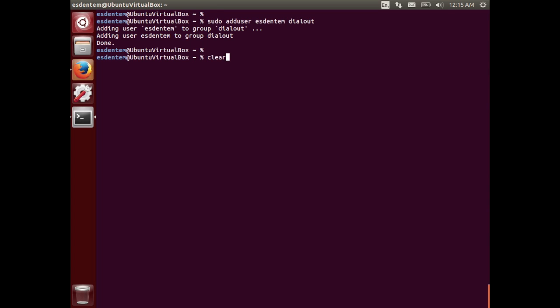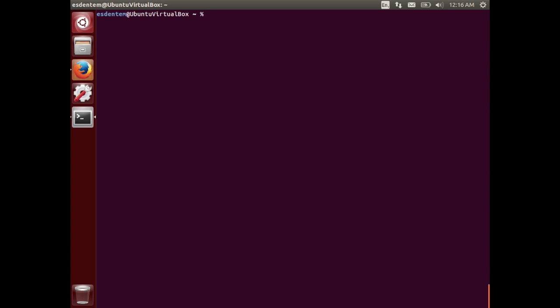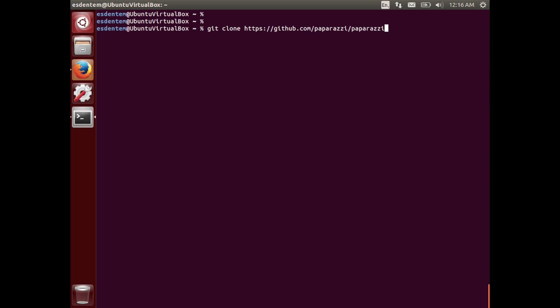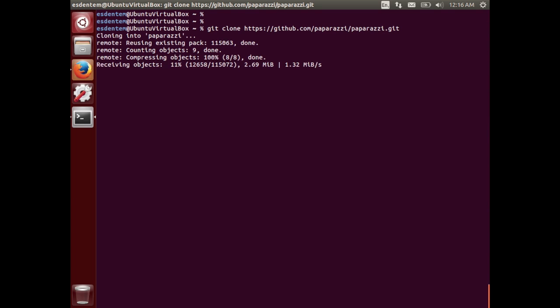So next thing we will just clone the GitHub repository of Paparazzi. By default checks out the master. Just git clone github paparazzi paparazzi.git. Again just copy and paste it from the GitHub page. I think that's the easiest way.